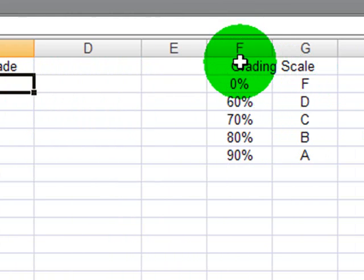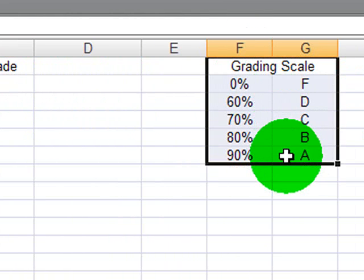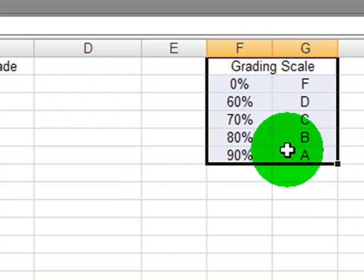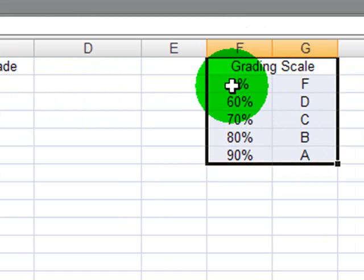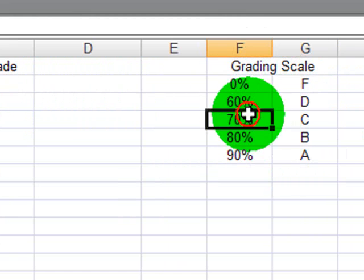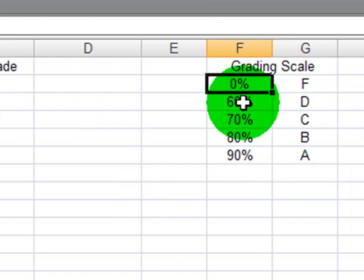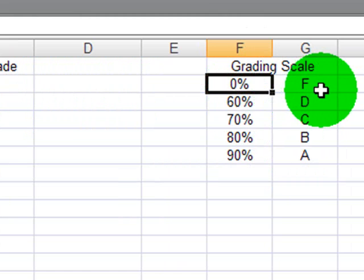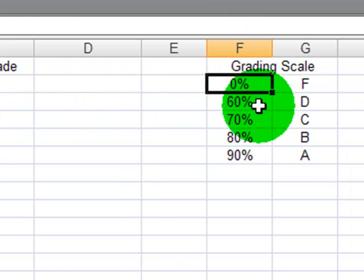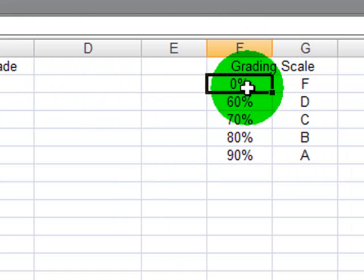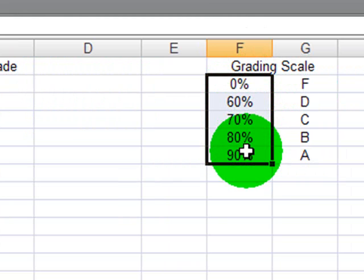I've already created a table array, a grading scale over here to the right. Notice that I started with the 0%, the F grade. When you're creating a table array, if it's numeric, it needs to start from lowest and go to the biggest.